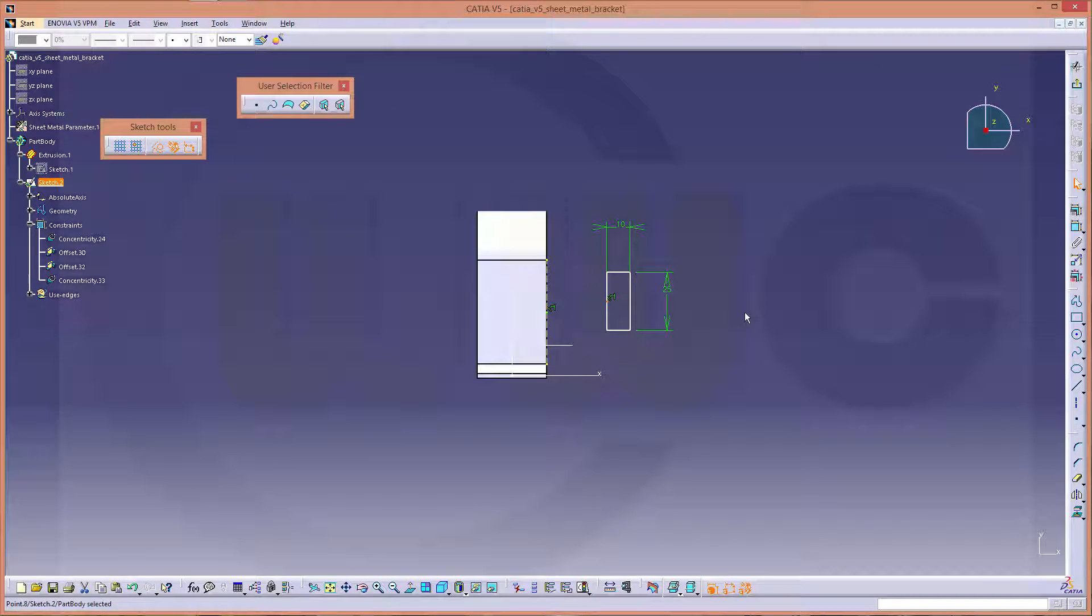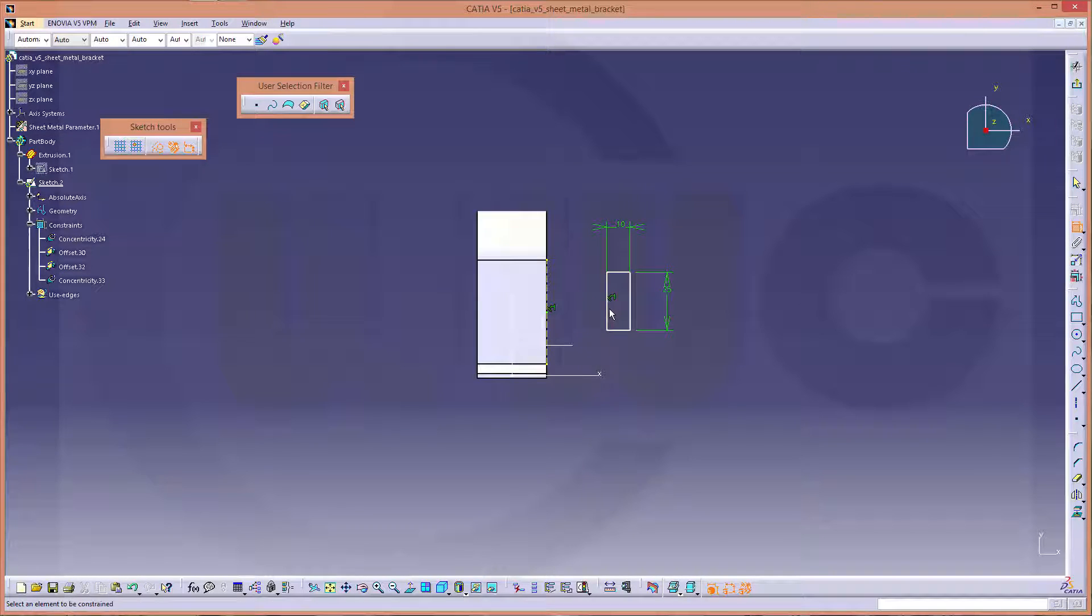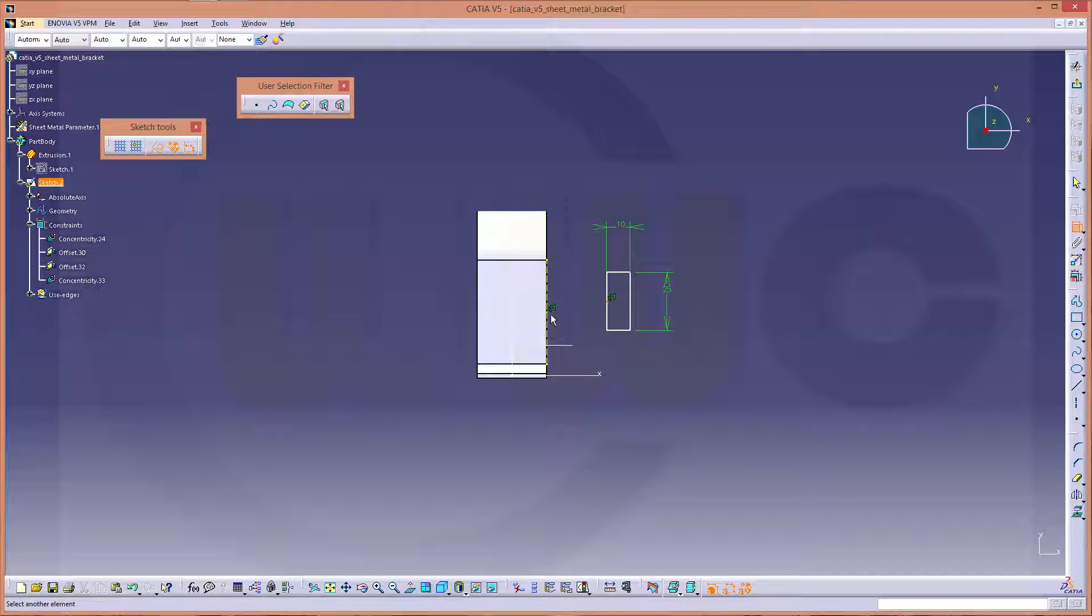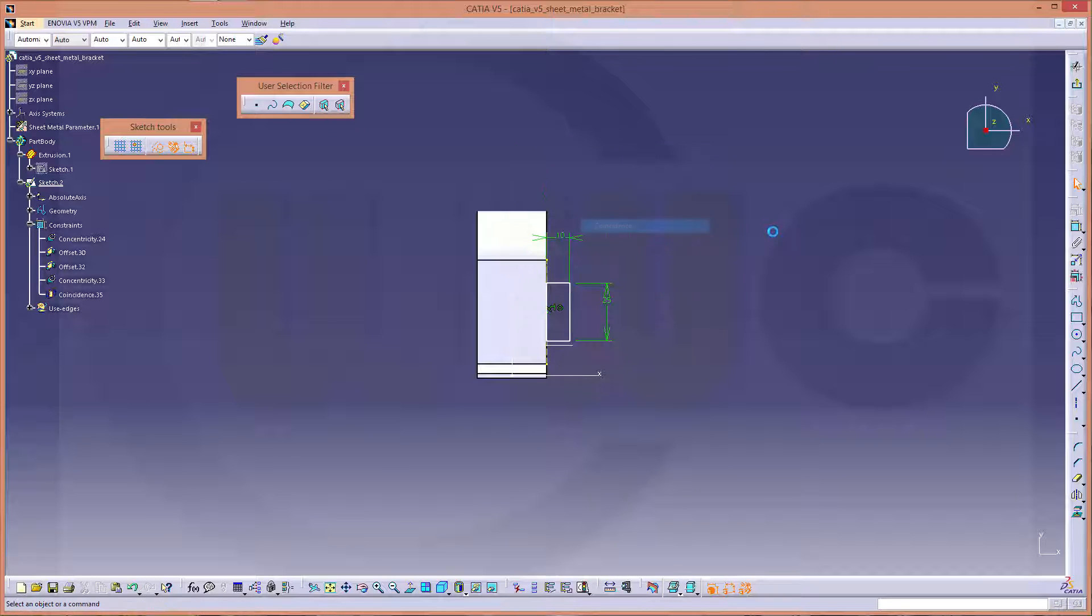This should be 25. And I need a point. The midpoint, yes. And then I could make a constraint between this point and that point. And this should be coincident.